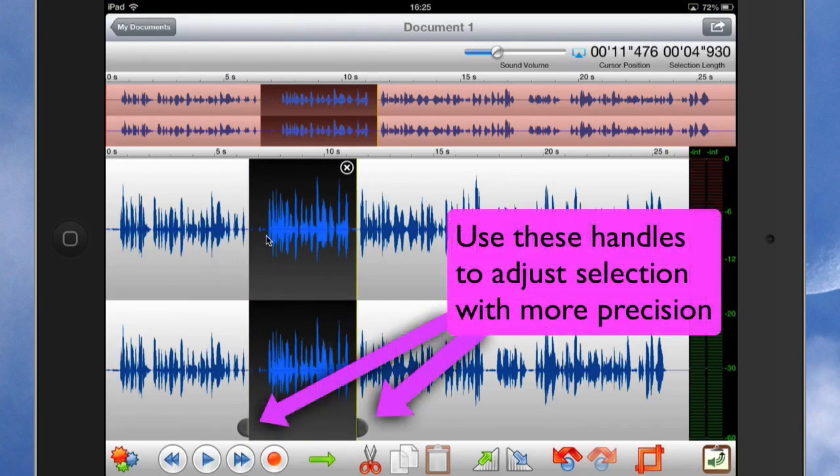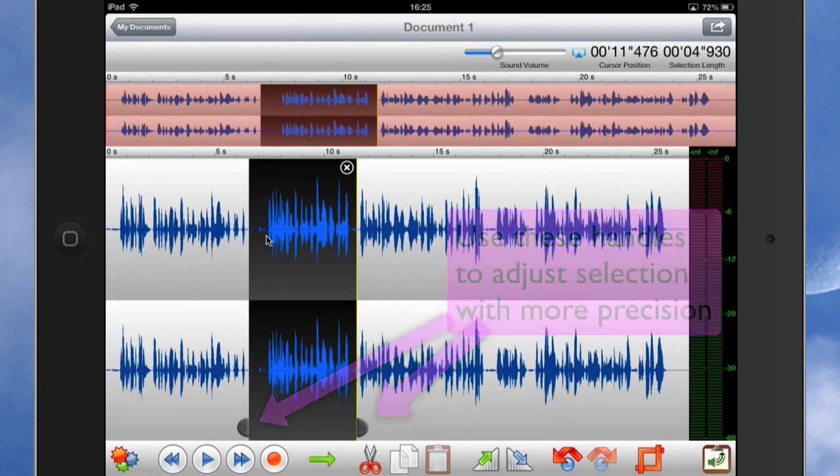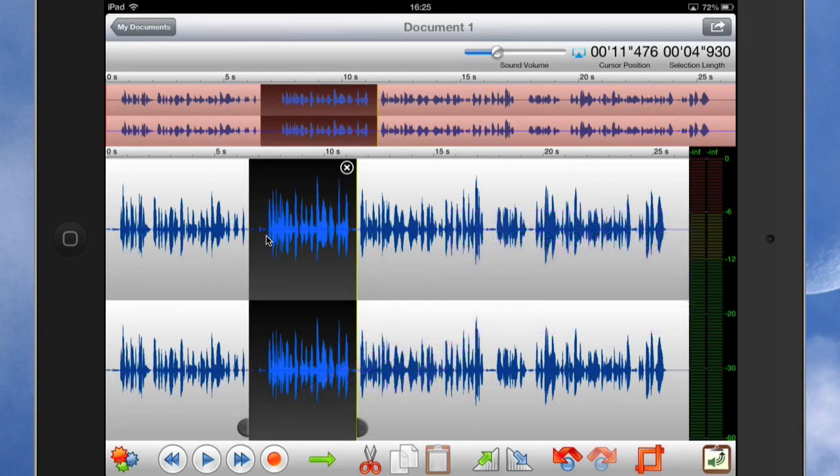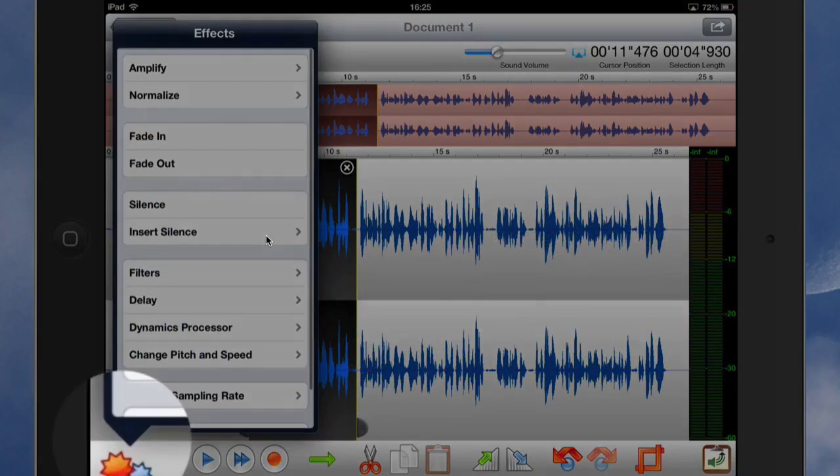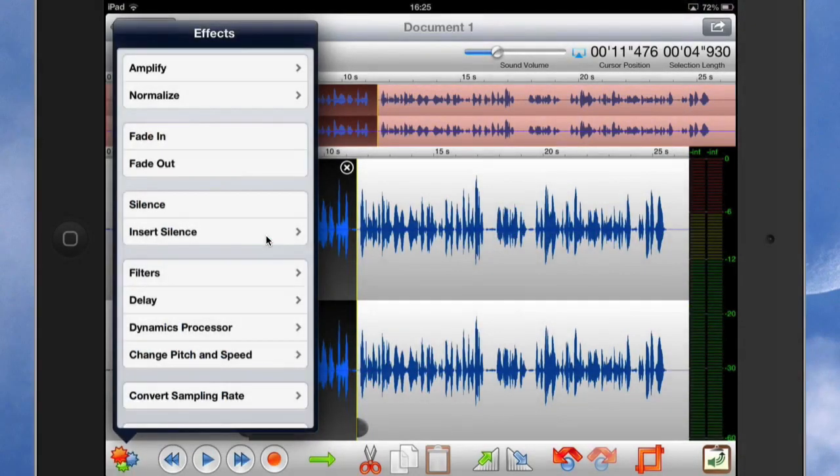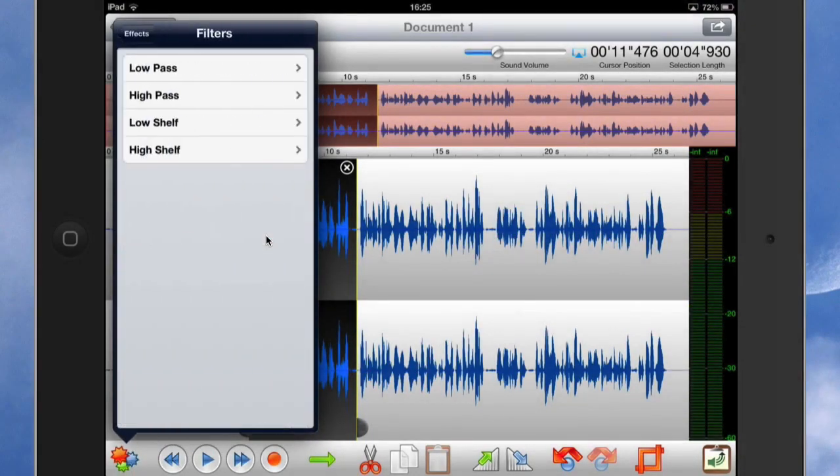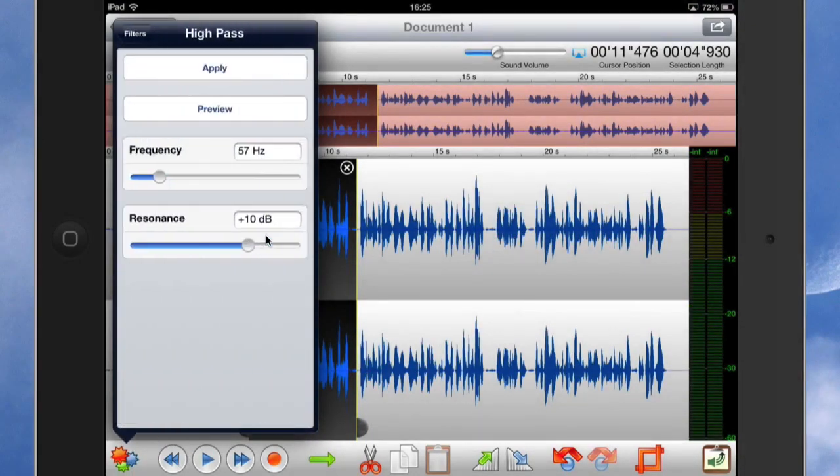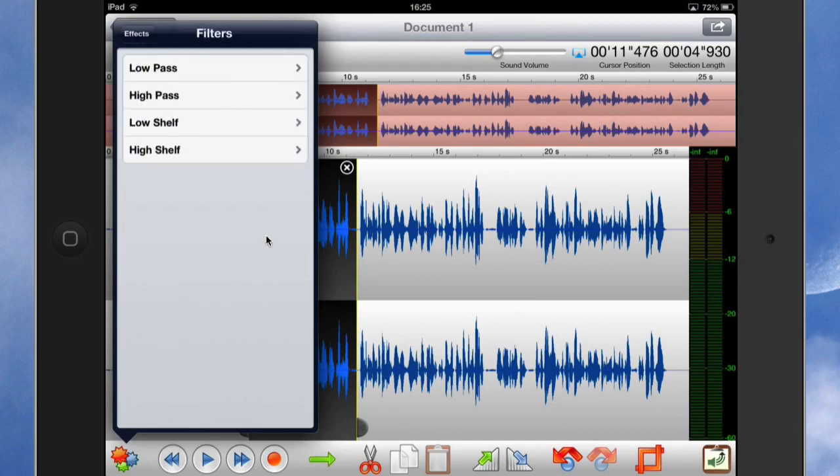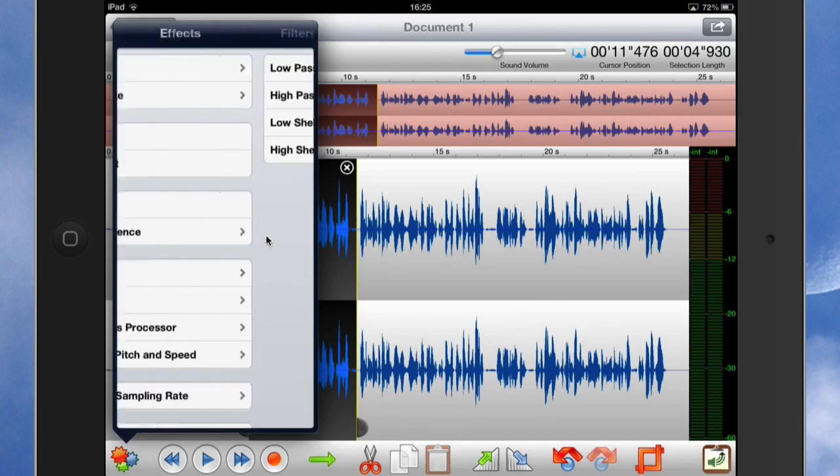What I can do is I can add some filters to it. So we'll go into this one here and I could say I want it to have a filter of a low pass or a high pass. And basically I can preview that and I can listen to what it sounds like before I apply the filter. So that's quite good, I like that.